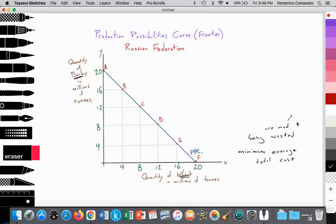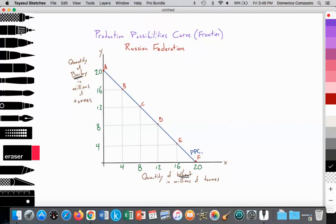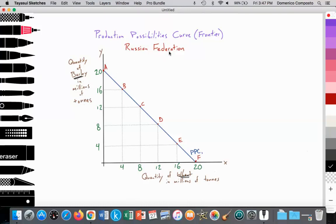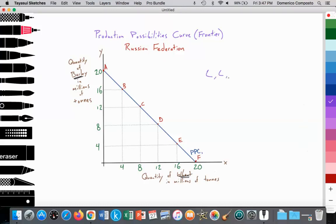Let's look at the data behind this model. On the x-axis we measure the quantity of wheat in millions of tons, and on the y-axis the quantity of barley in millions of tons for the Russian Federation. If Russia allocated all of their land, labor, capital, and entrepreneurship resources solely toward barley production, they would be at point A. If they allocated all resources toward wheat production, they would be at point F.